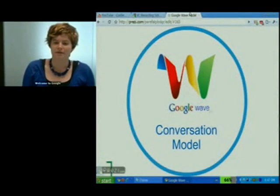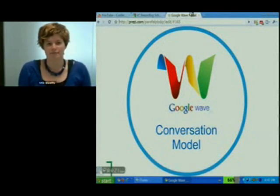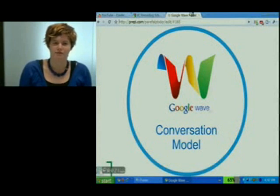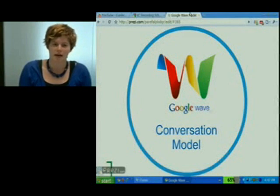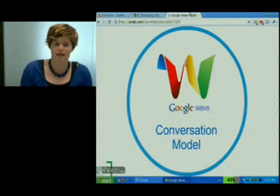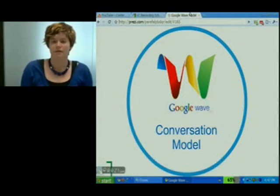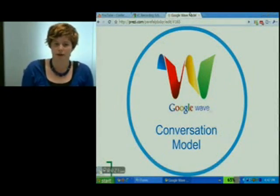Hey everyone. Today I want to talk about the Google Wave Conversation Model. It's important to understand the Wave Conversation Model as a user because it lets you understand what Wave is capable of in terms of conversations and documents. And it's important to understand it as a Wave API developer because it lets you understand what your robot is capable of and how your robot can manipulate the Waves and conversations.